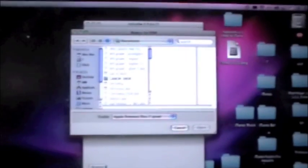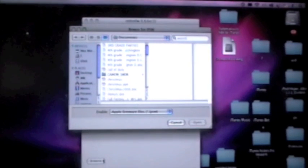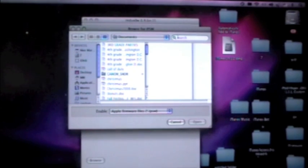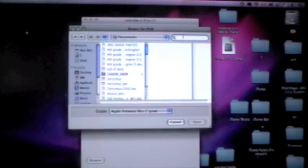Go ahead and browse for your custom firmware. In this case, mine would be iPod 4, so I'm going to go ahead and do that.